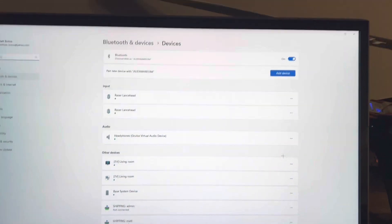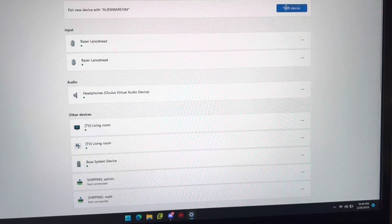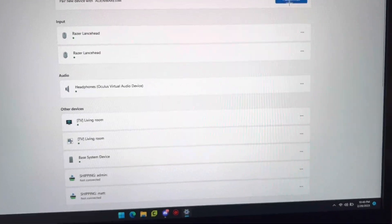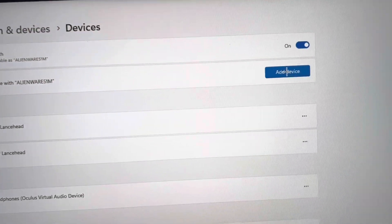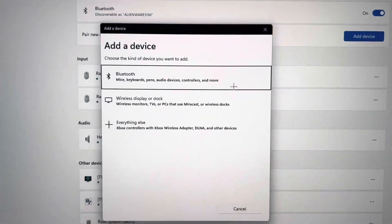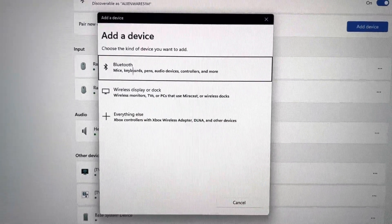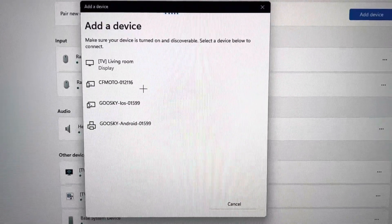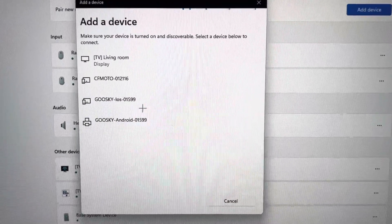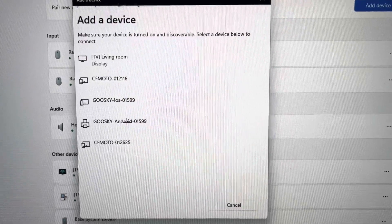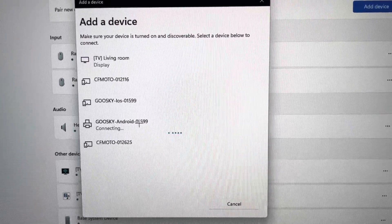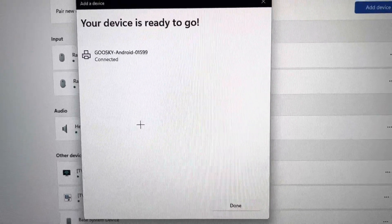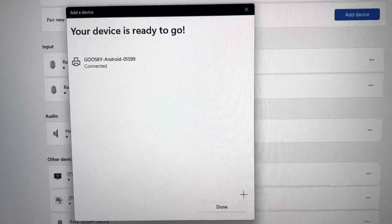Afterwards, go to your computer, and you want to add a new Bluetooth device. You're going to look in the Bluetooth menu here. You're going to look for something called GooseKai Android. Right there. Click it. Connected.